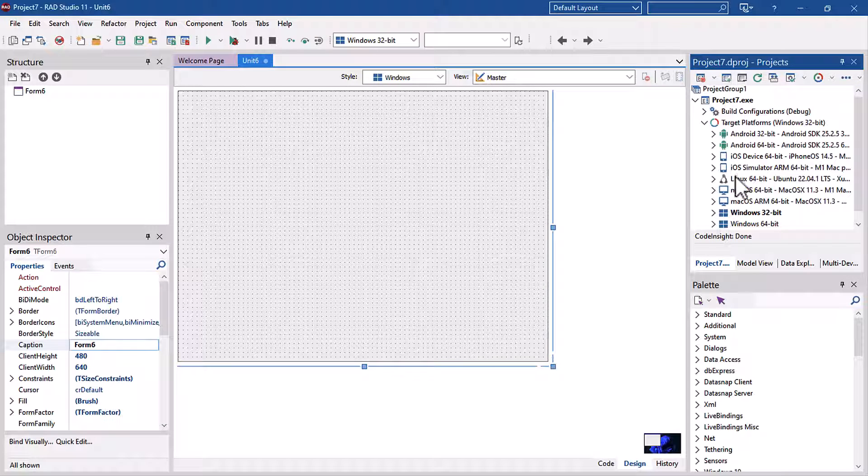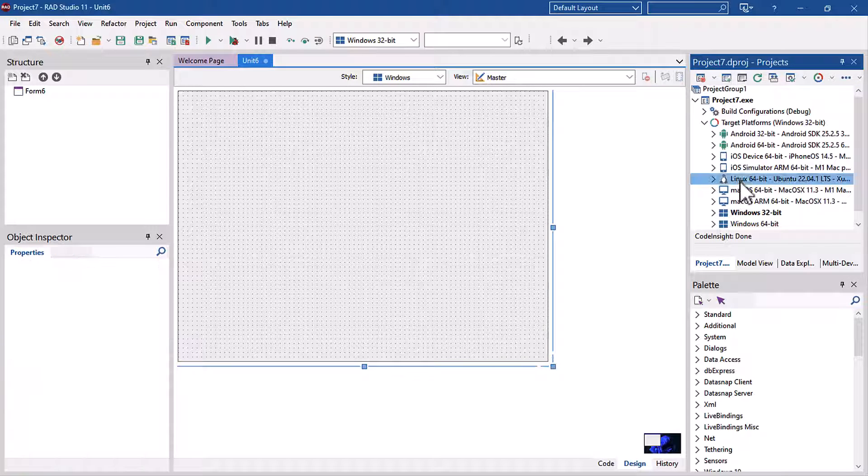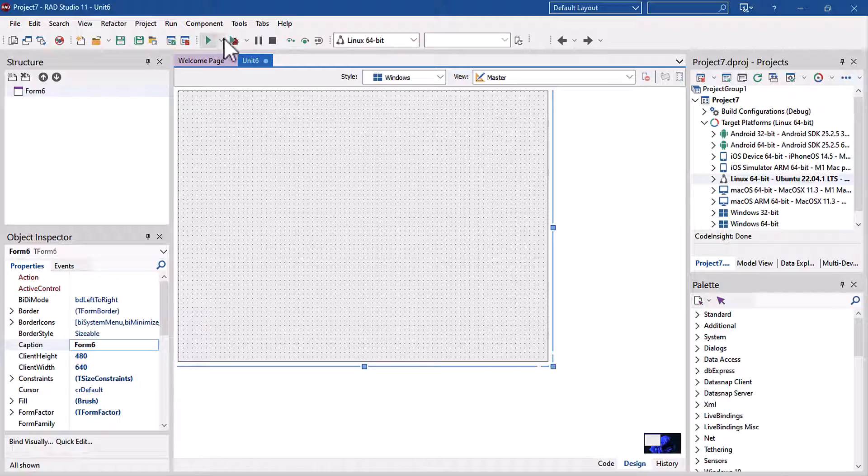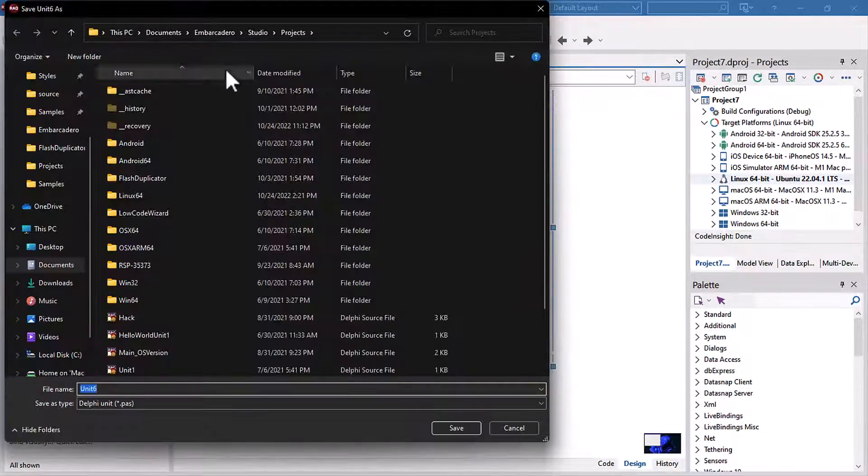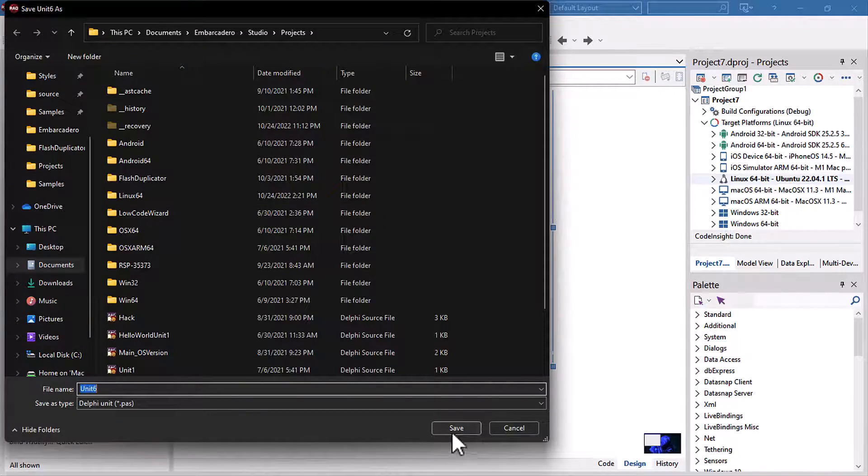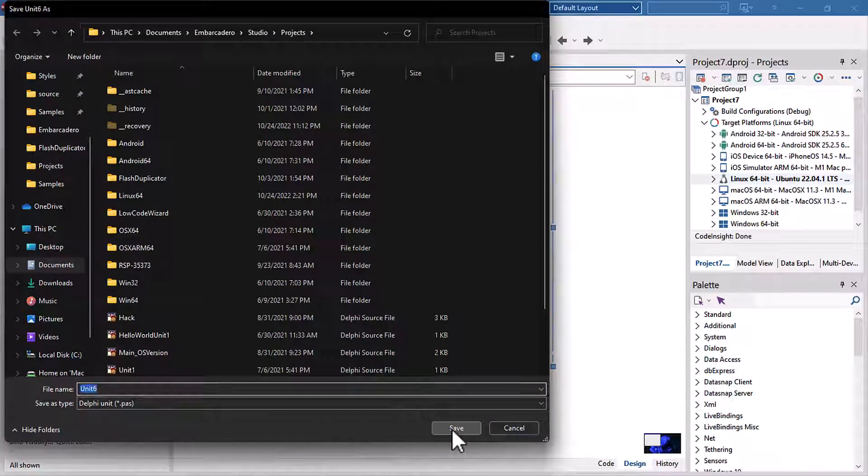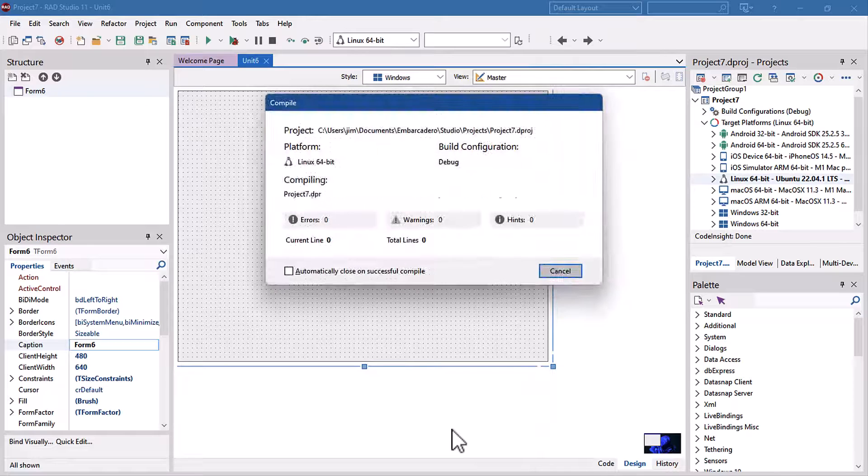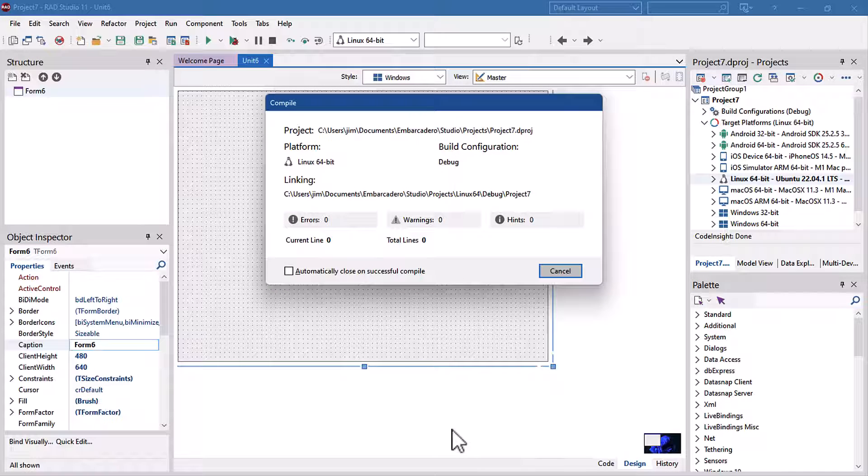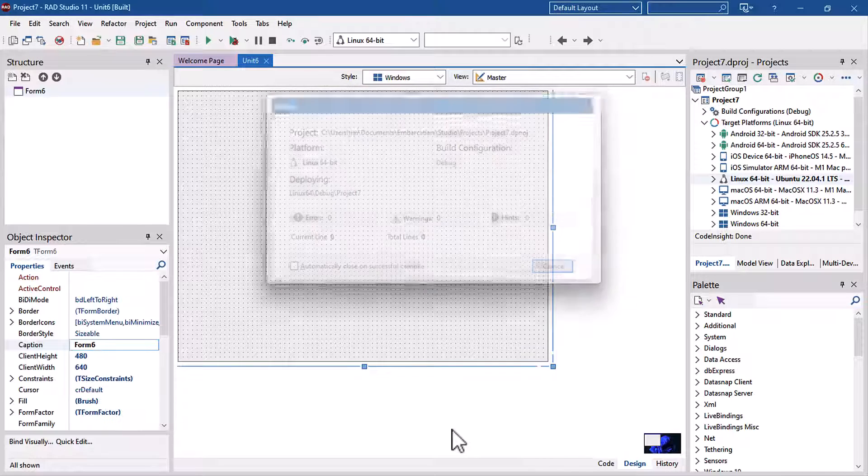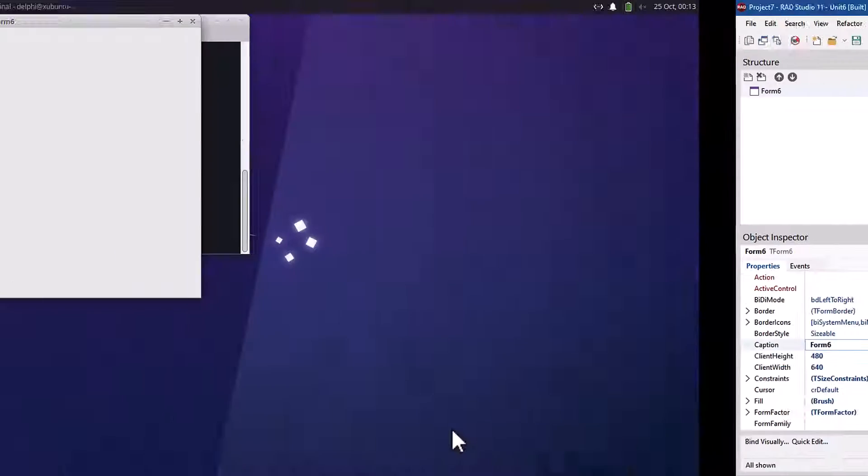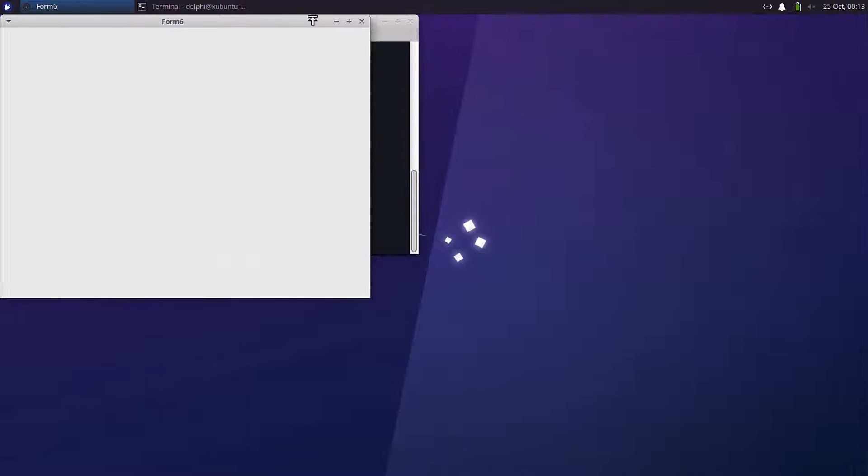We'll create a new blank multi-device application, select Linux as our target platform, and I'm just going to run this blank application over on Linux real quick. That's it. We've compiled and deployed it. So let's jump back over. And there it is.